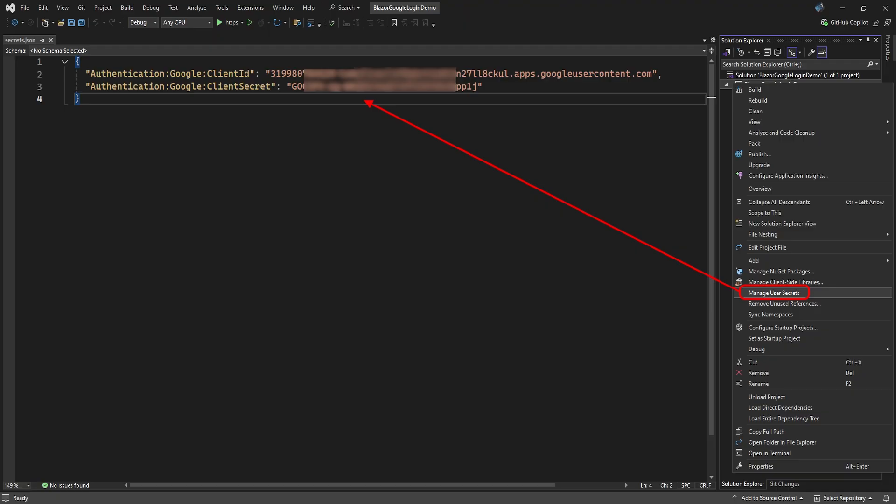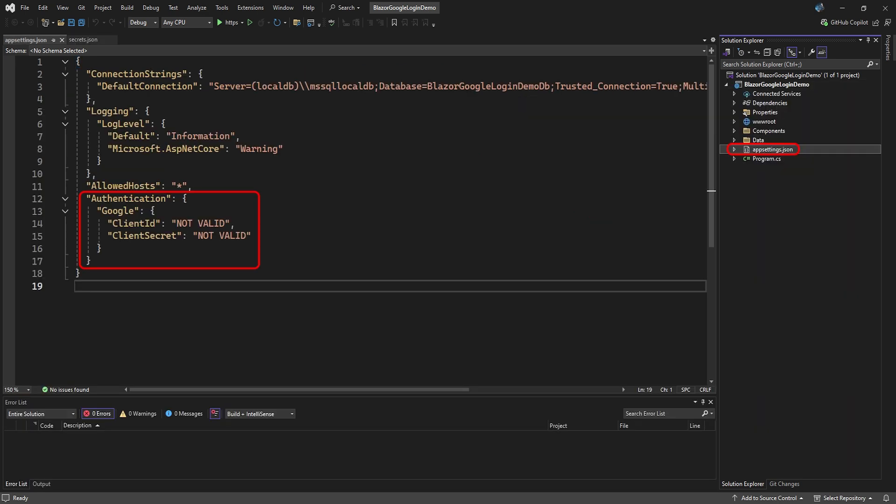Your app will first try to find these values in the secrets file. Failing that, it will try to find the settings in the app settings file. As a fallback, add an authentication Google setting to your normal app settings as well, but give the ID and secret a value of something like not valid.